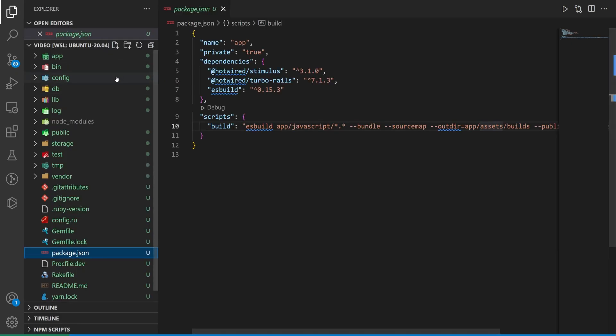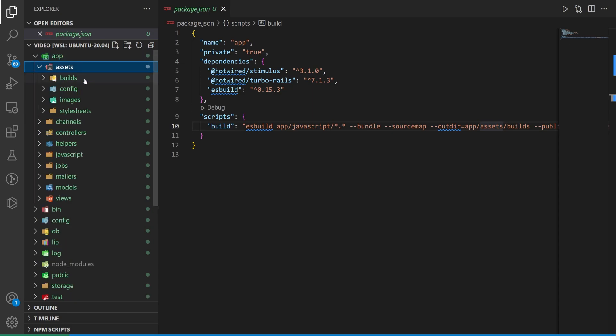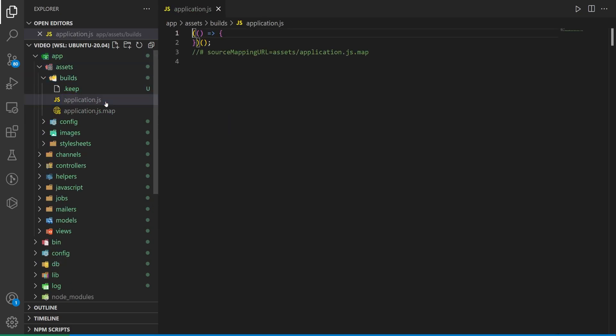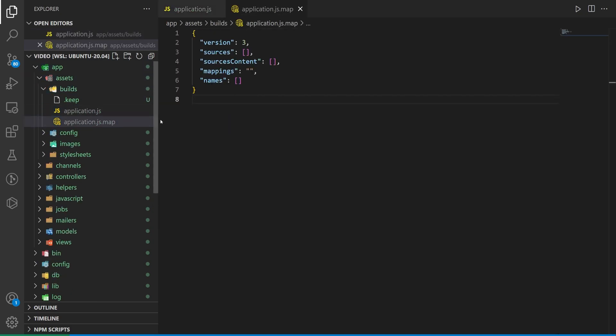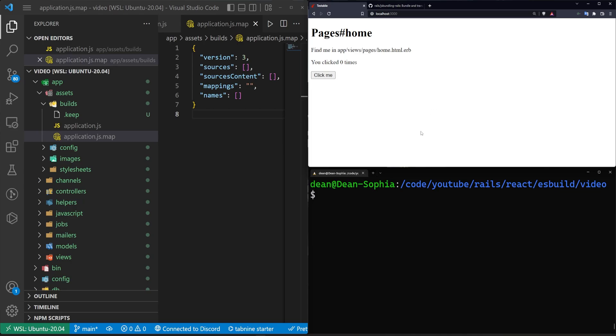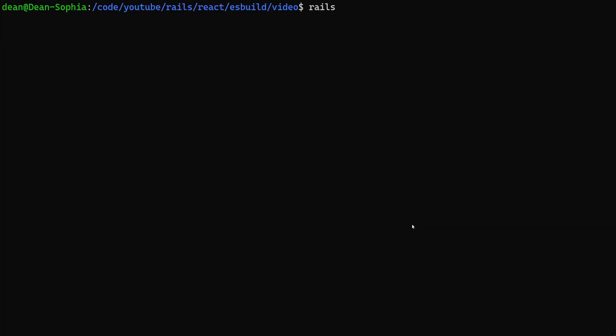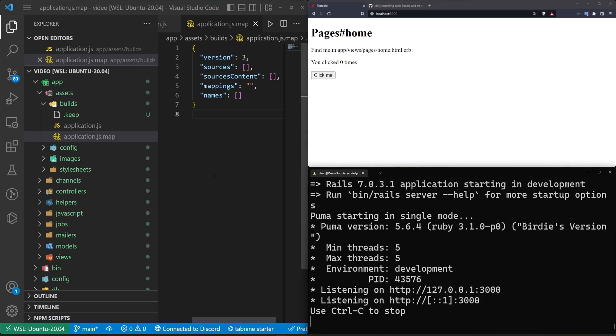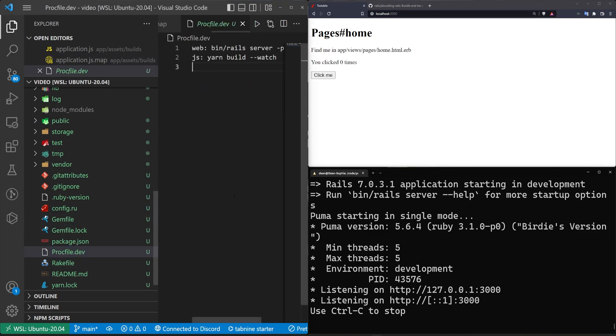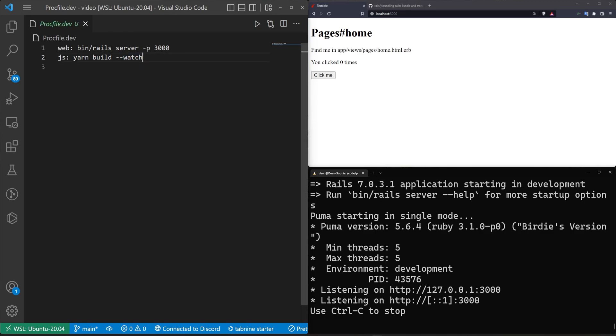And this is important because inside of app assets builds, you have your application.js and your application.js.map. Basically, it's just spitting everything out here, which is why you then have the ability to use it. If you only start your application with a Rails S, it's not going to run that procfile. And that procfile is actually the thing that runs yarn build dash dash watch, which means it watches for changes when you update your application.